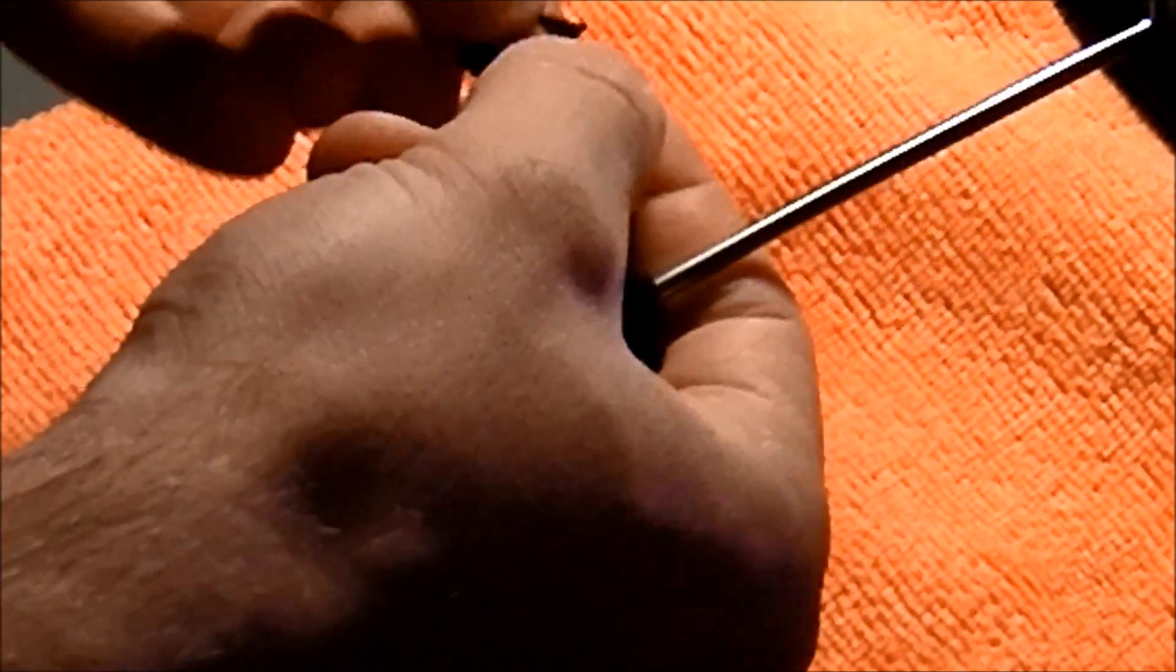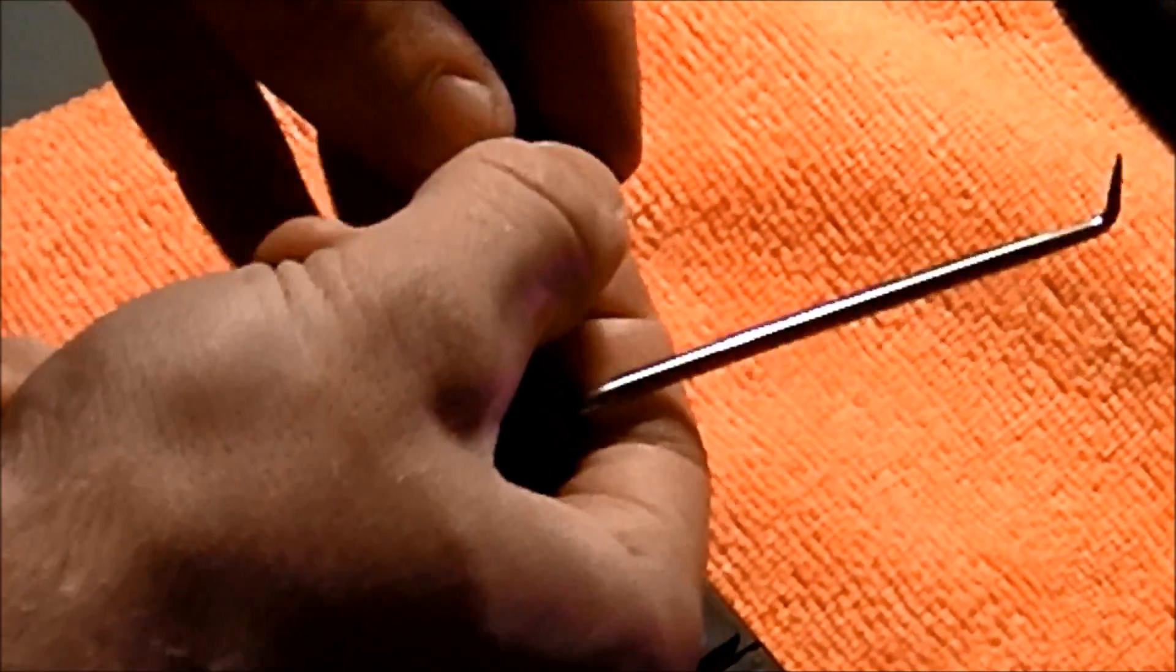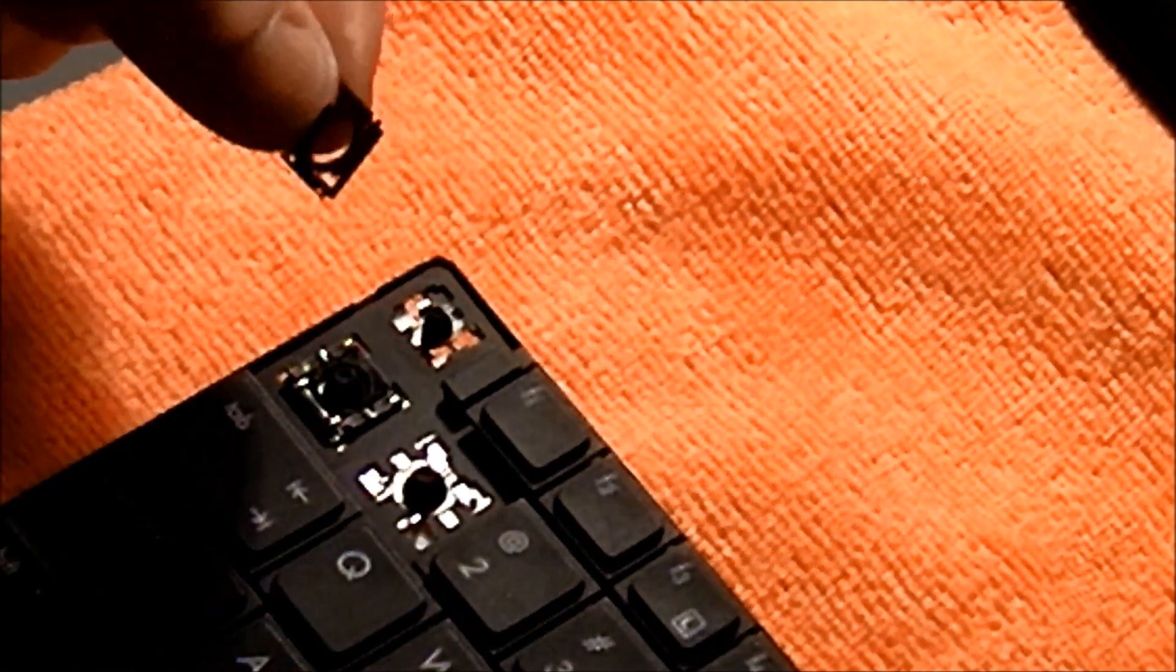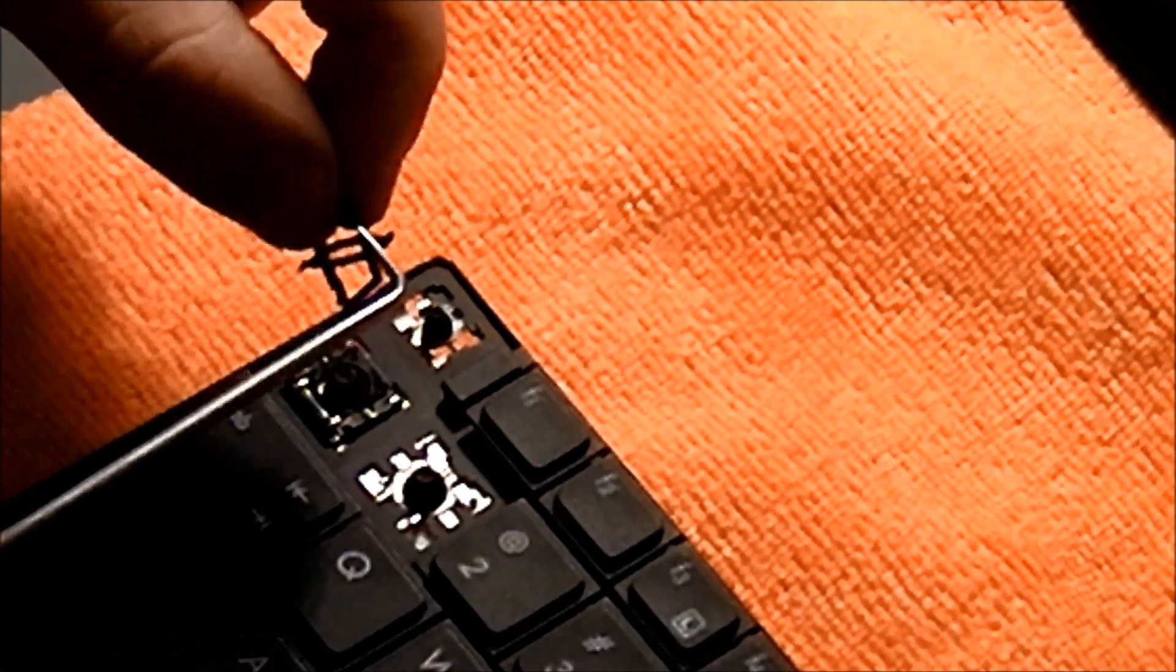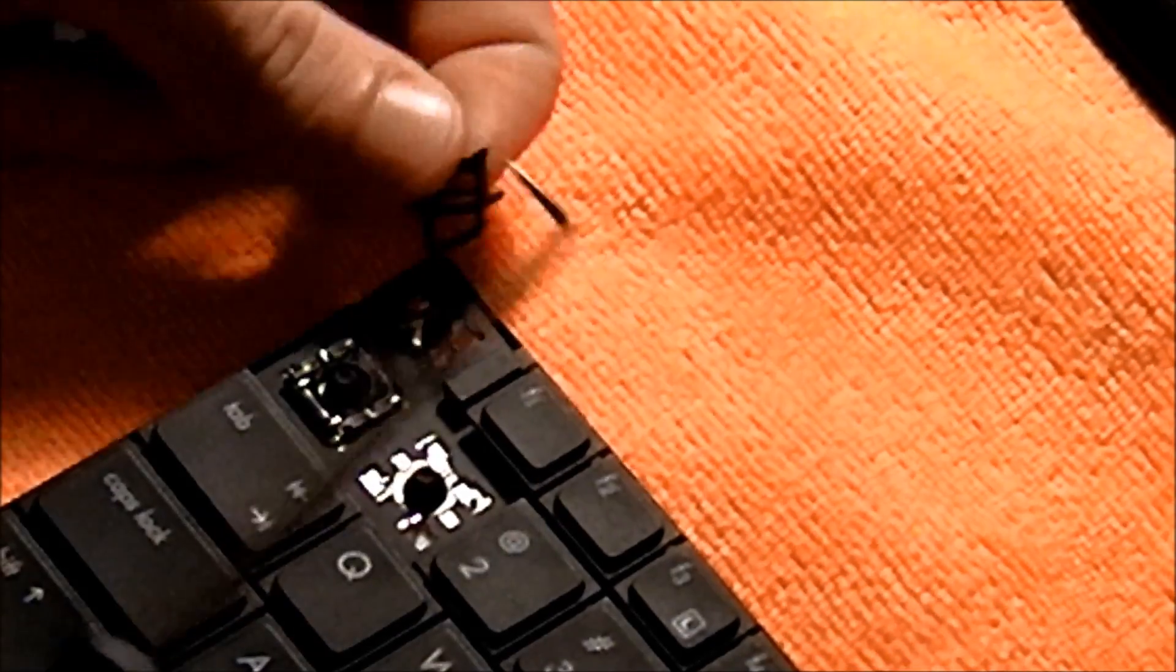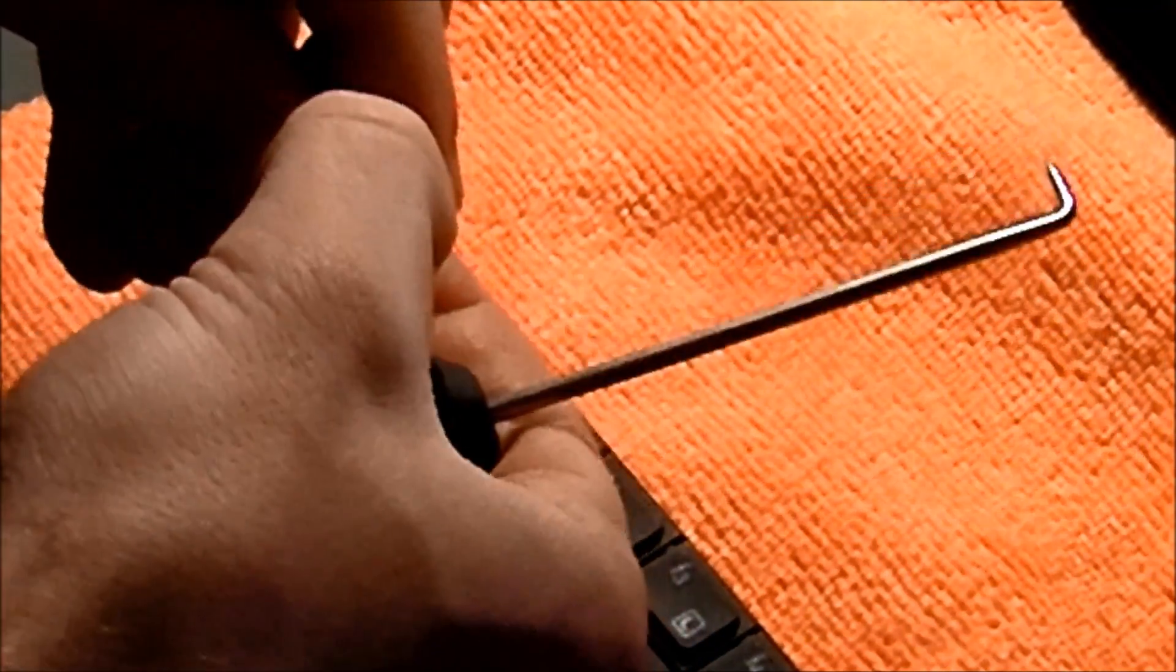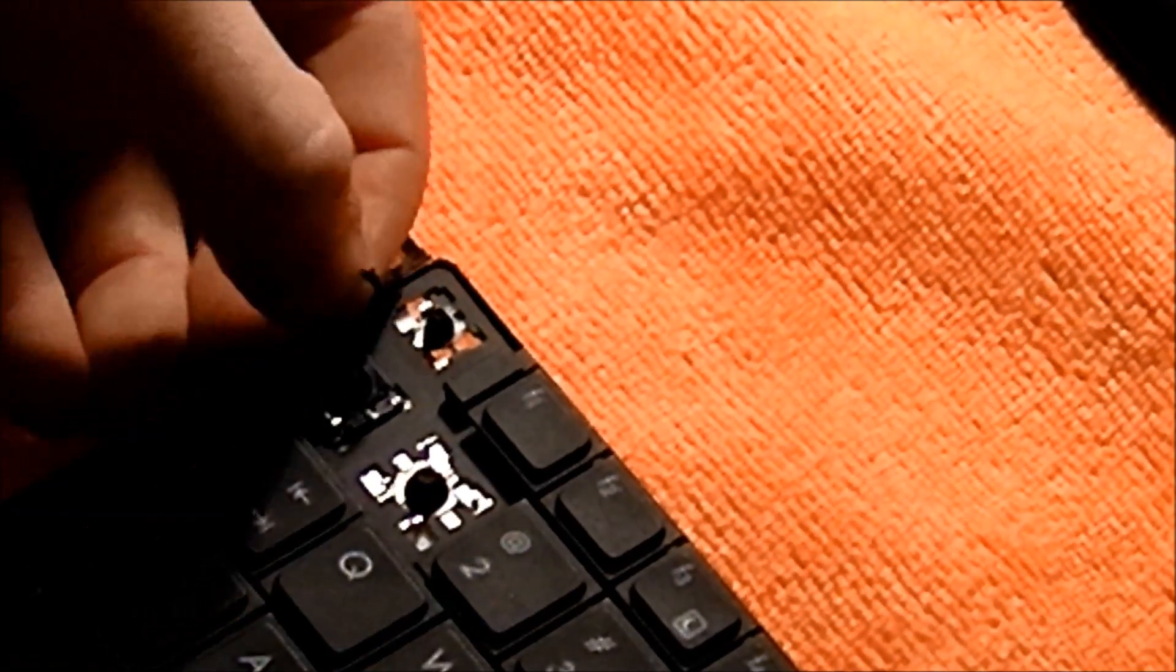Now if you manage to get one of these apart, if something rips one of your keys off and the scissor mechanism comes apart, you'll notice that this scissor mechanism is actually a little bit more sturdy than the ThinkPad one.